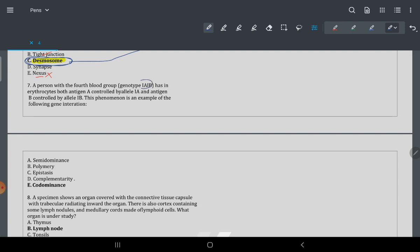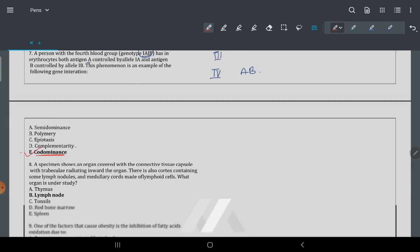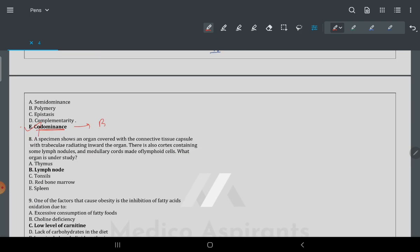Question 7: a patient with the fourth blood group genotype has erythrocytes with both antigen A and antigen B. Blood group four (AB) means RBCs have both A and B antigens present. This is the worldwide famous example of co-dominance, where both alleles are equally expressed.